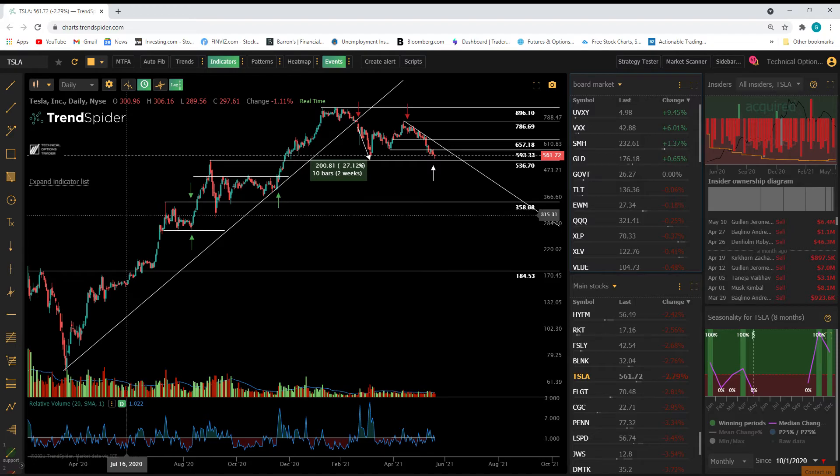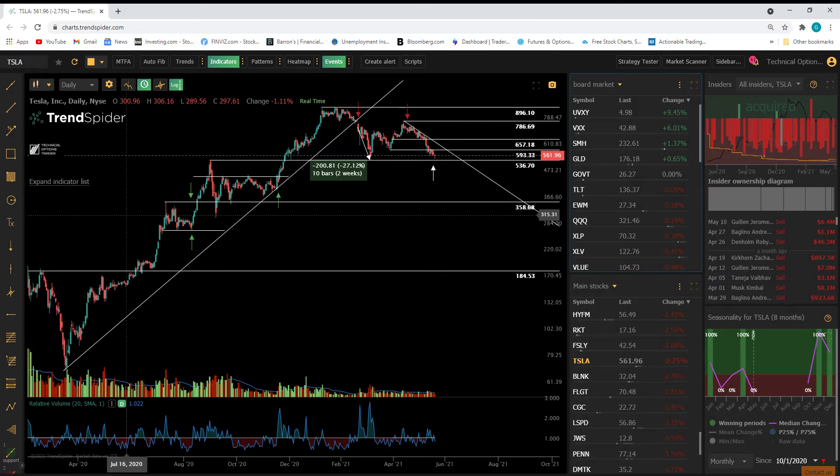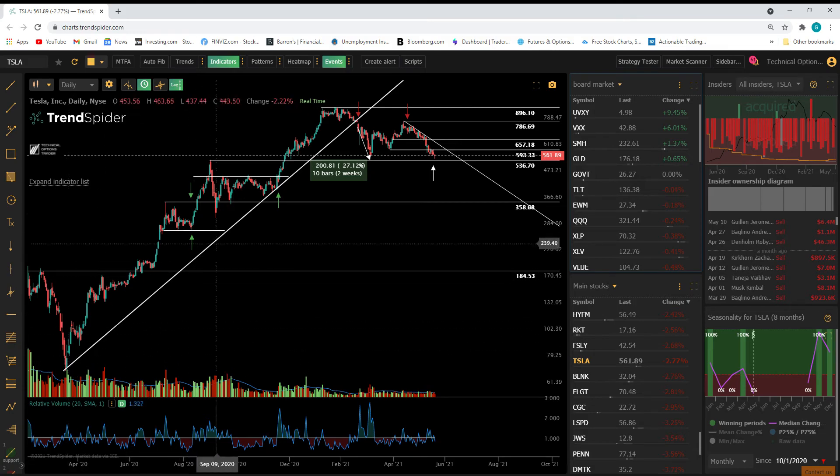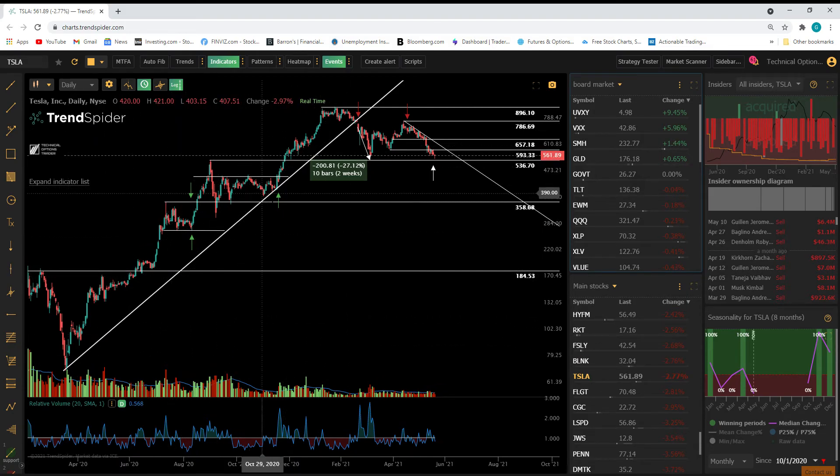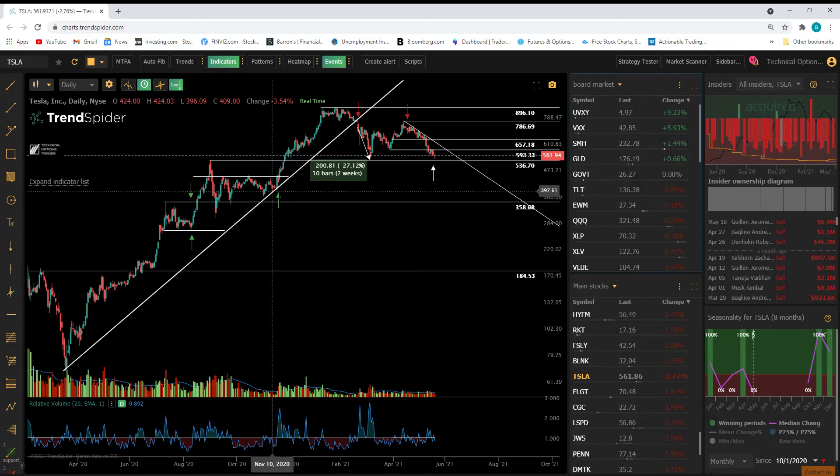So if your level is hit, you can either enter a position or you can exit a position. So as this is a major trend line here, as long as this major trend line holds, I would be bullish, meaning I would continue to expect Tesla to rise.